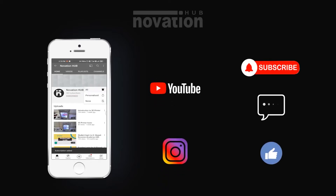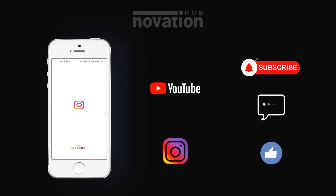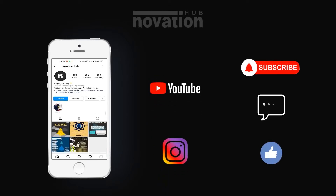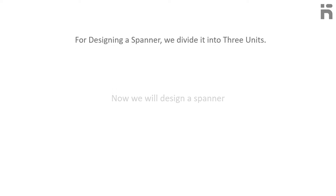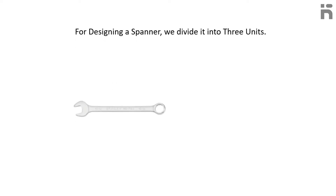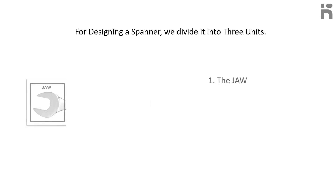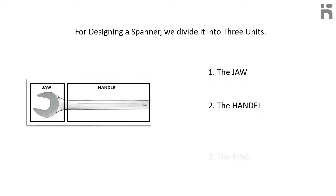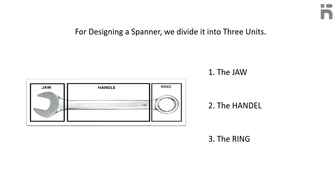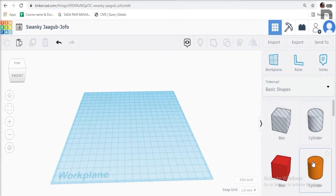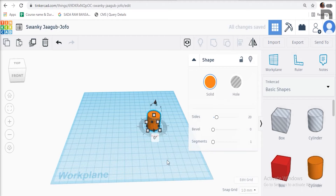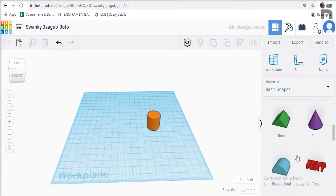We will design a spanner. For designing a spanner, we divide it into three units: the jaw, the handle, and the ring. To design the jaw, first drag and drop a cylinder and a polygon from the basic shapes to the work plane.